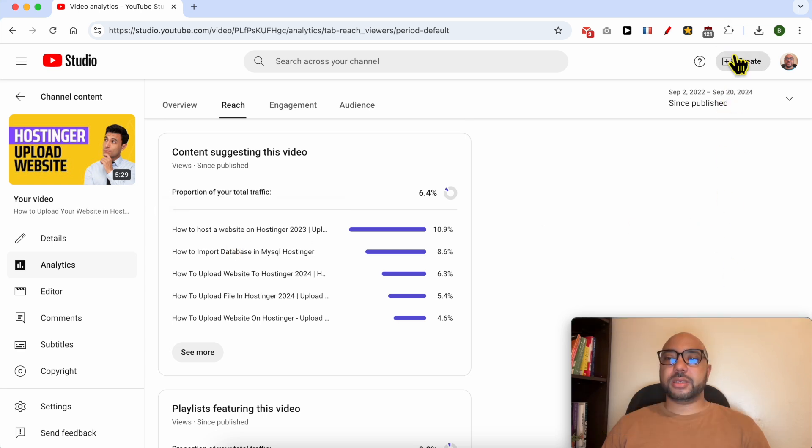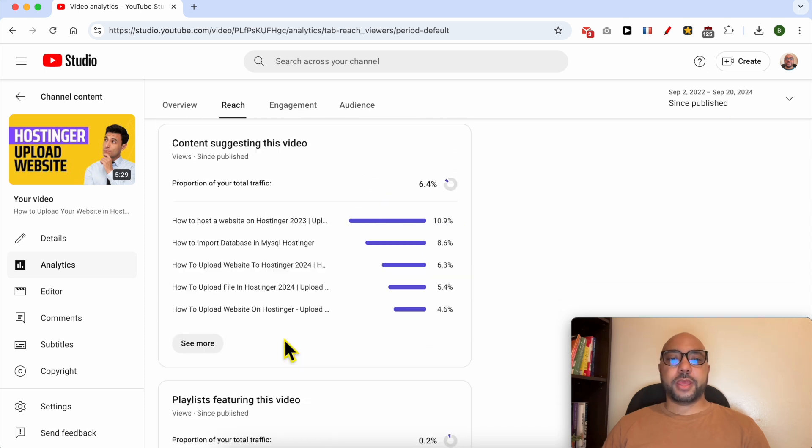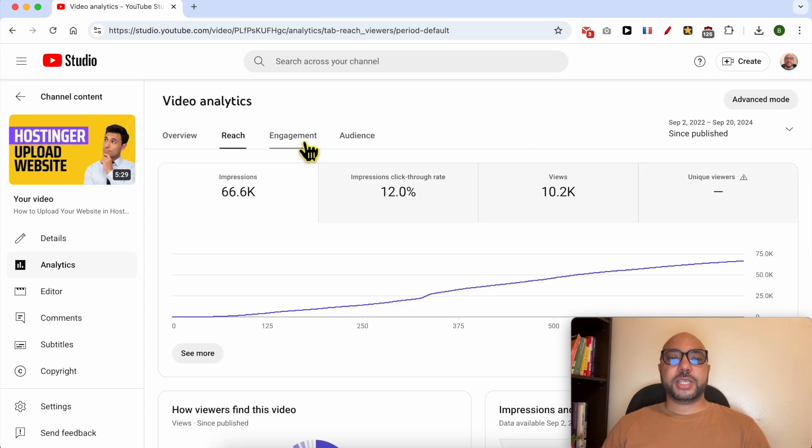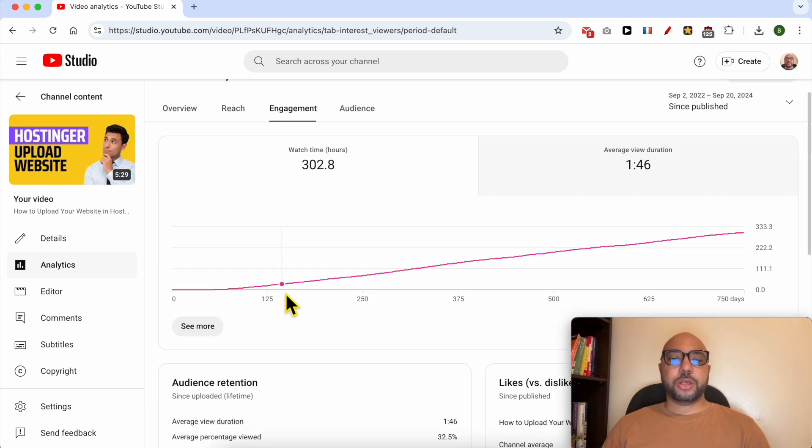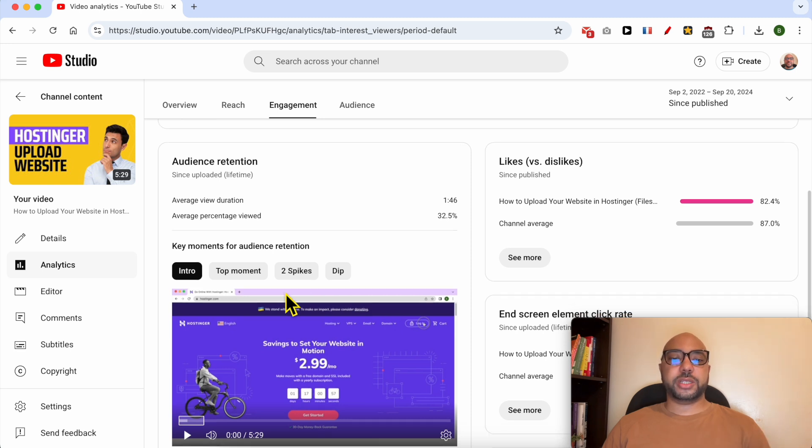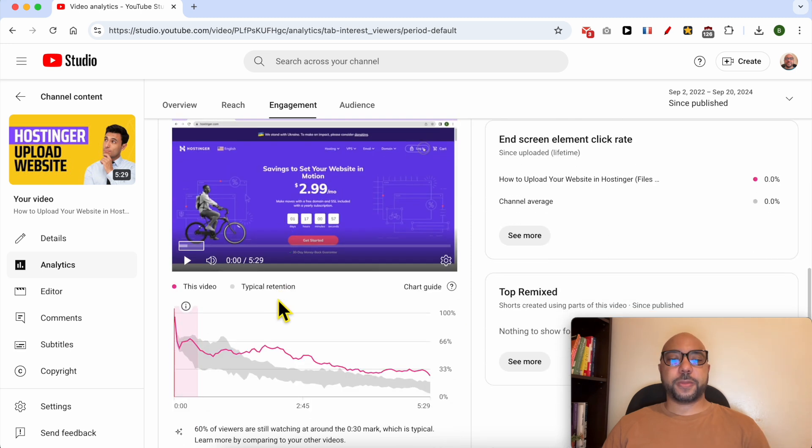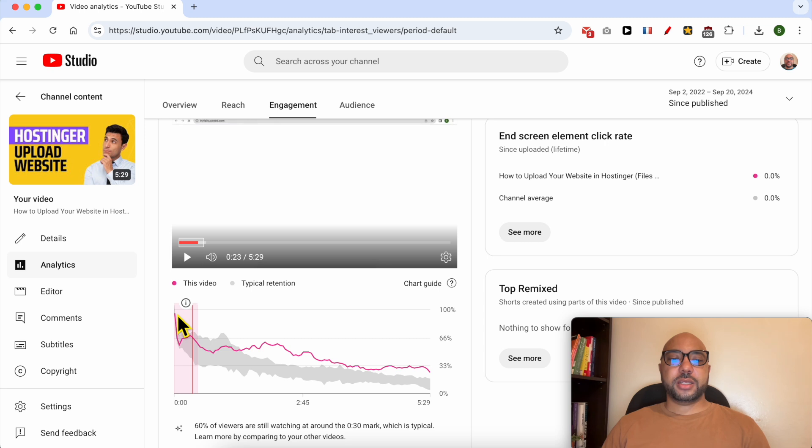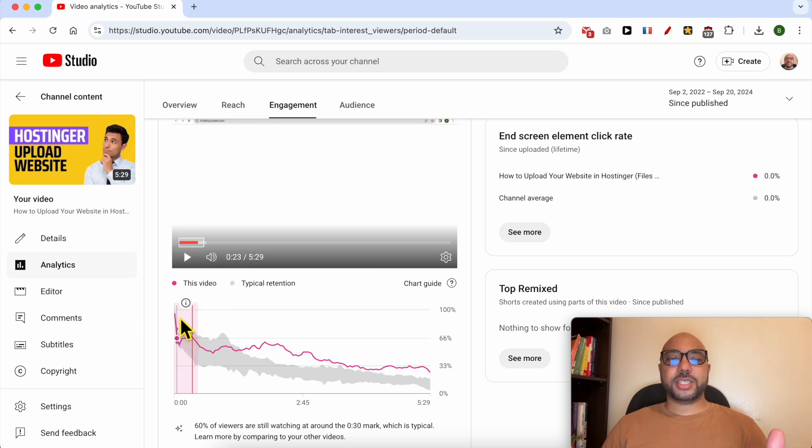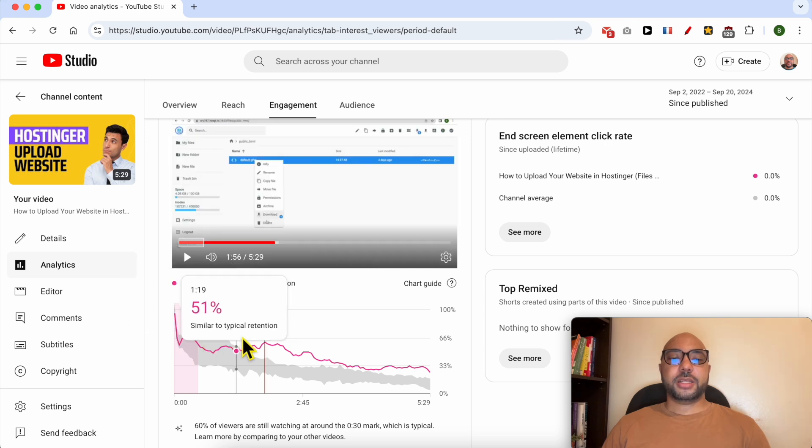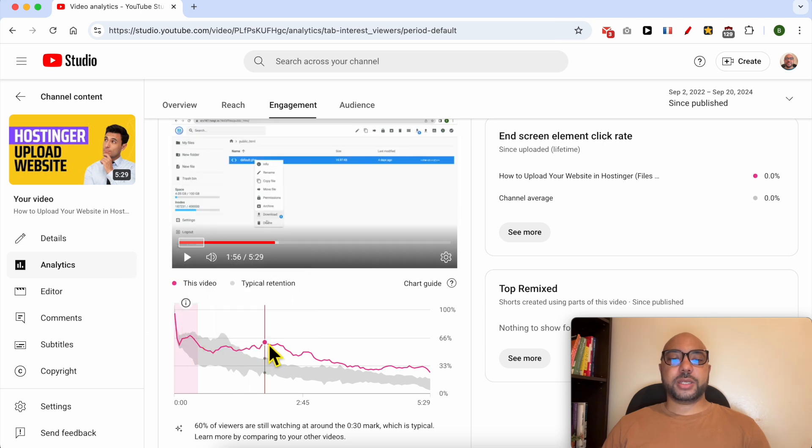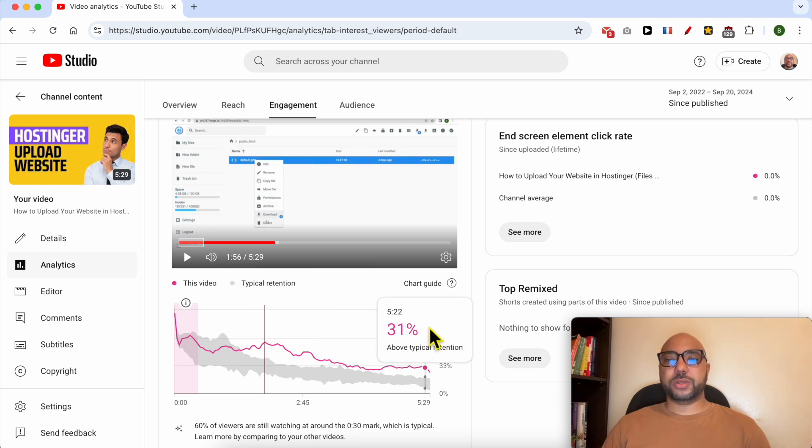And from this engagement tab you can see how your video viewers are engaging with this video. As you can see from this list, the intro, the viewers are not interested by this video intro. And spikes like this one means that this is an interesting part for your video viewers.